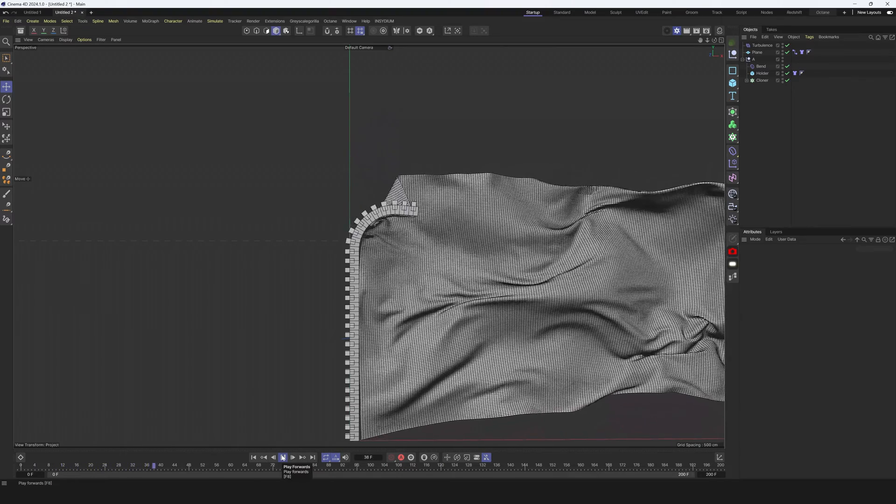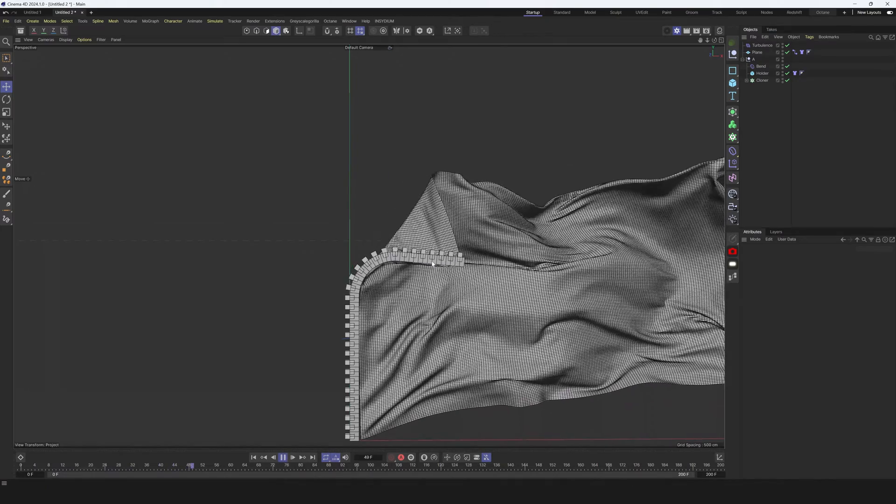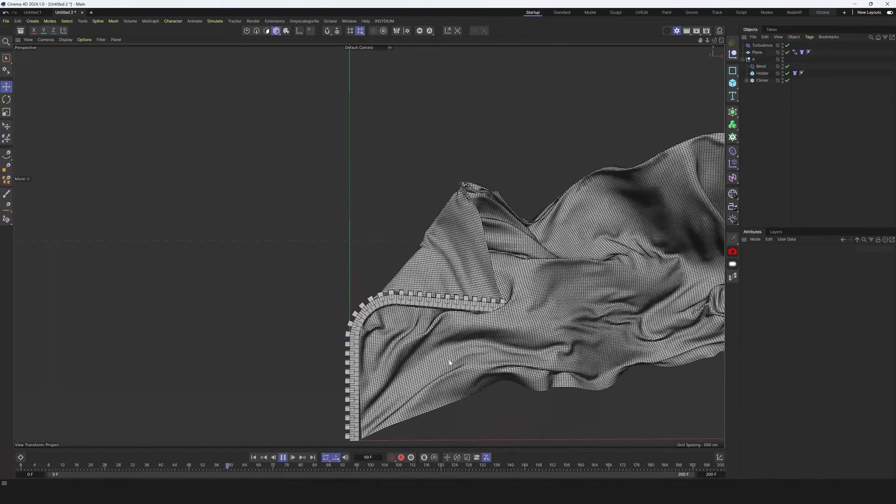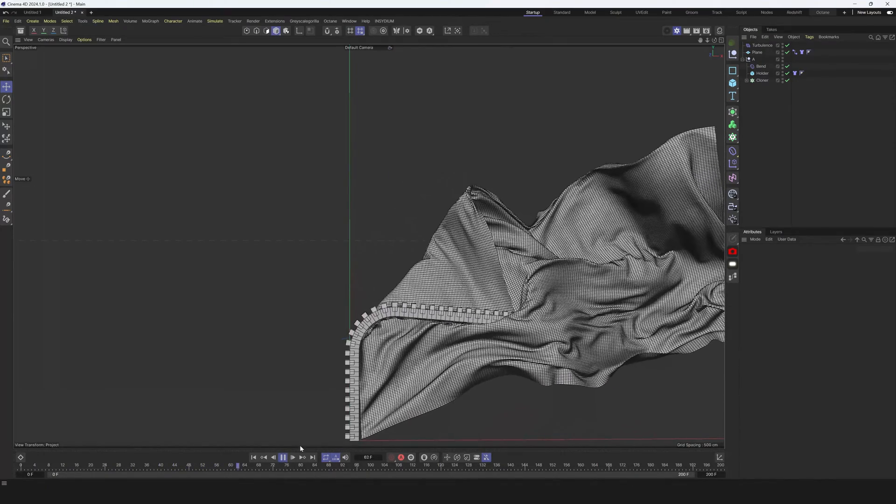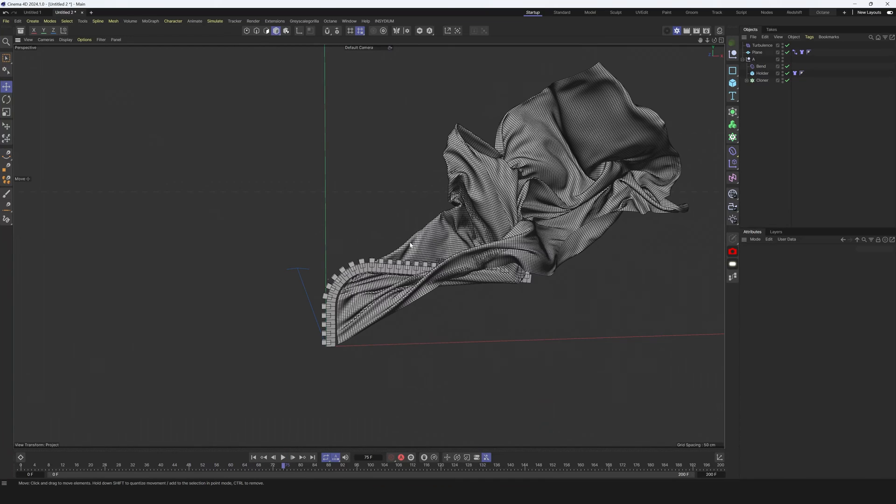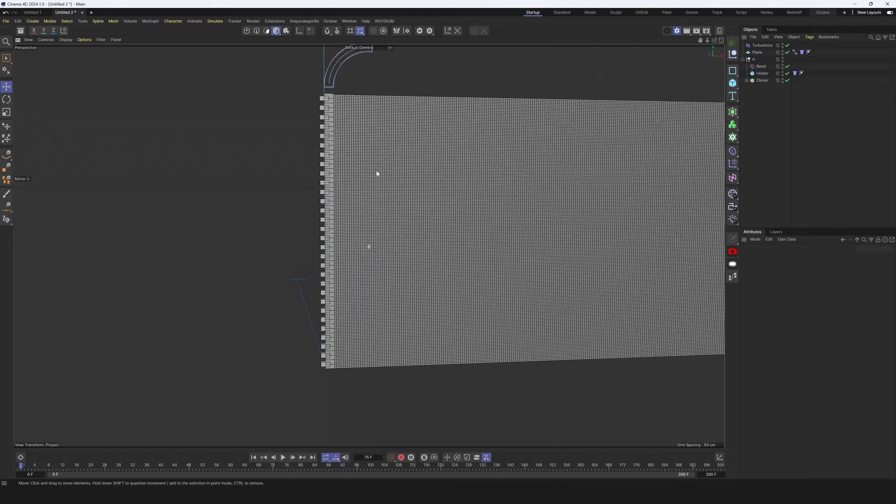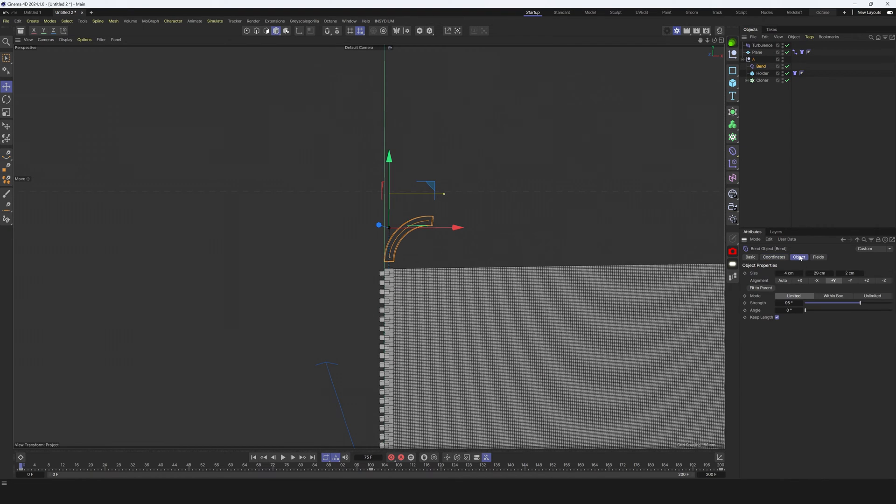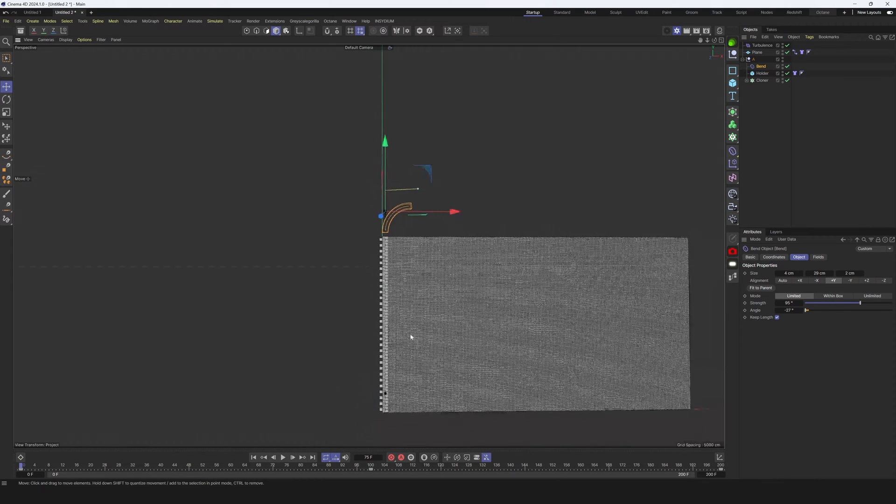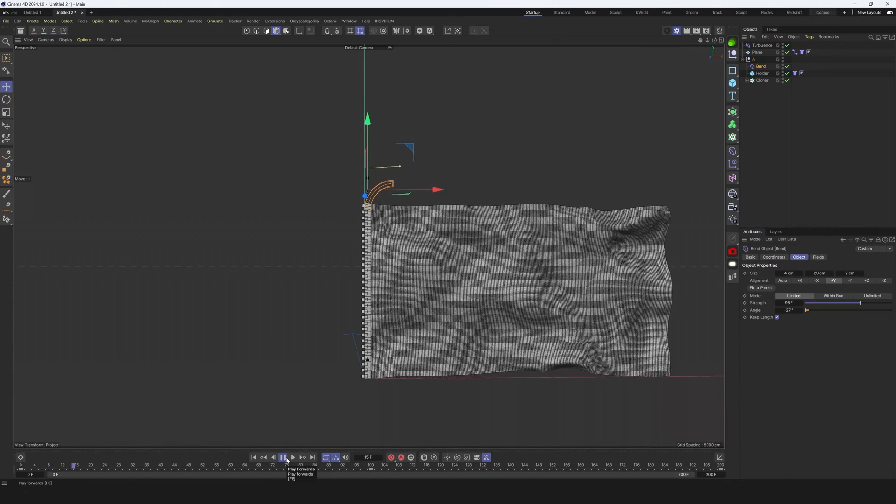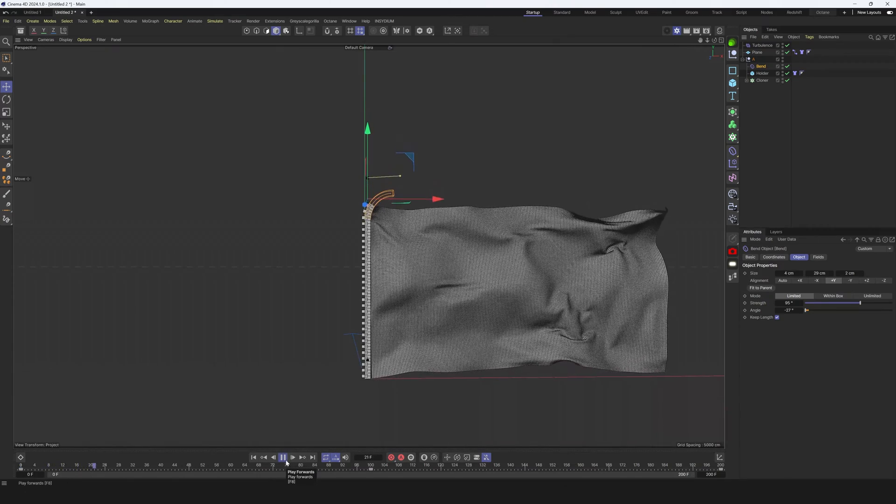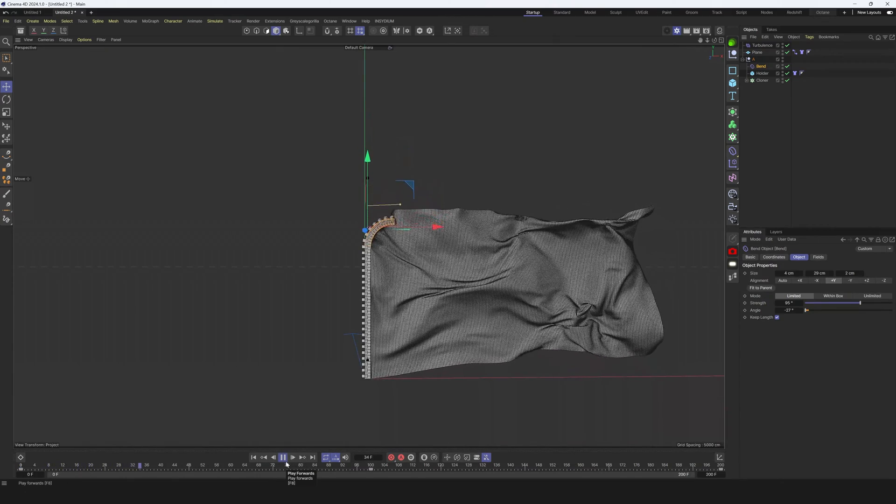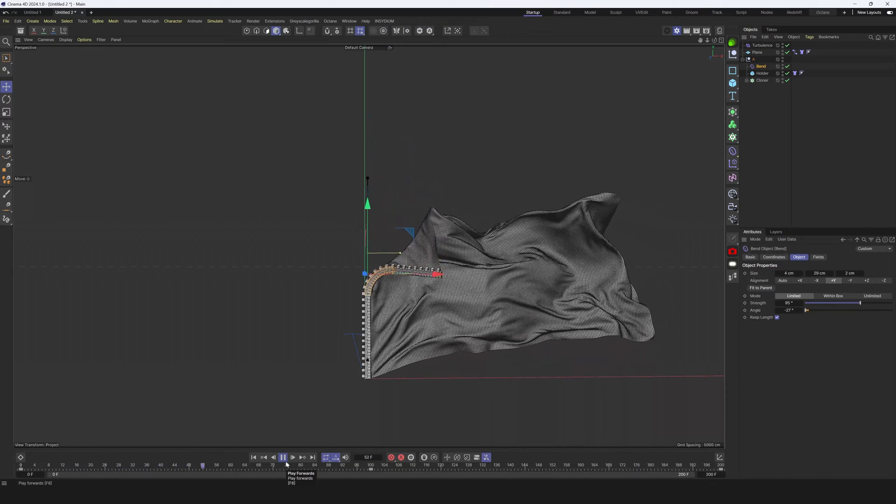As you can see everything is following pretty nice, but we have this unnecessary wrapping of the object. Let's avoid this. To do that I will select this bend deformer and in angle I will increase angle just a little bit. Let's preview. Yeah, now much better.